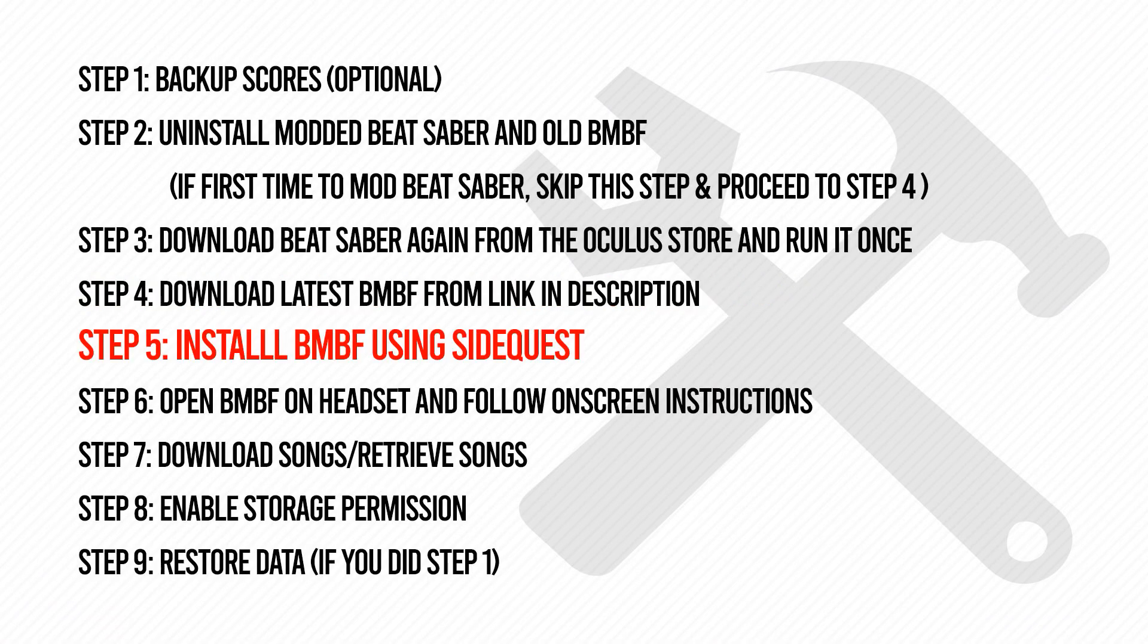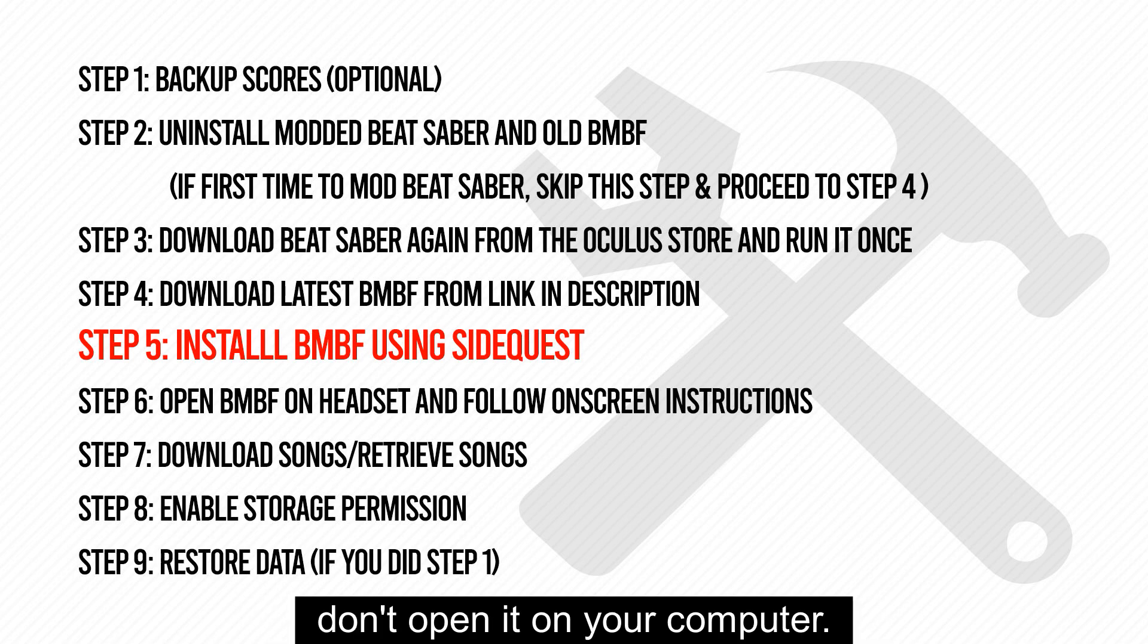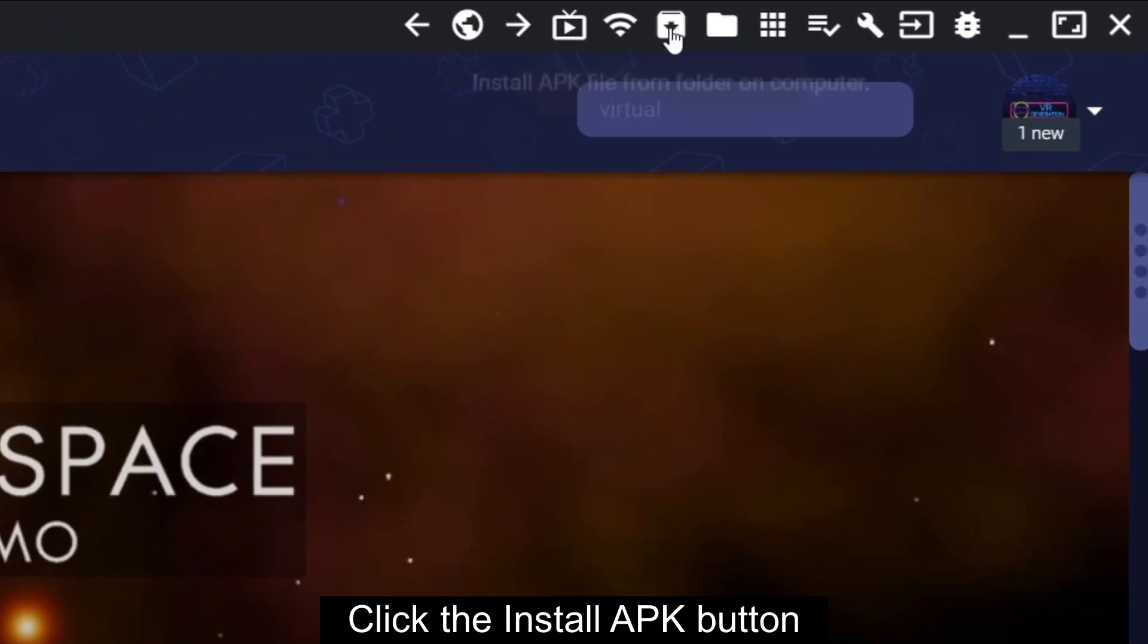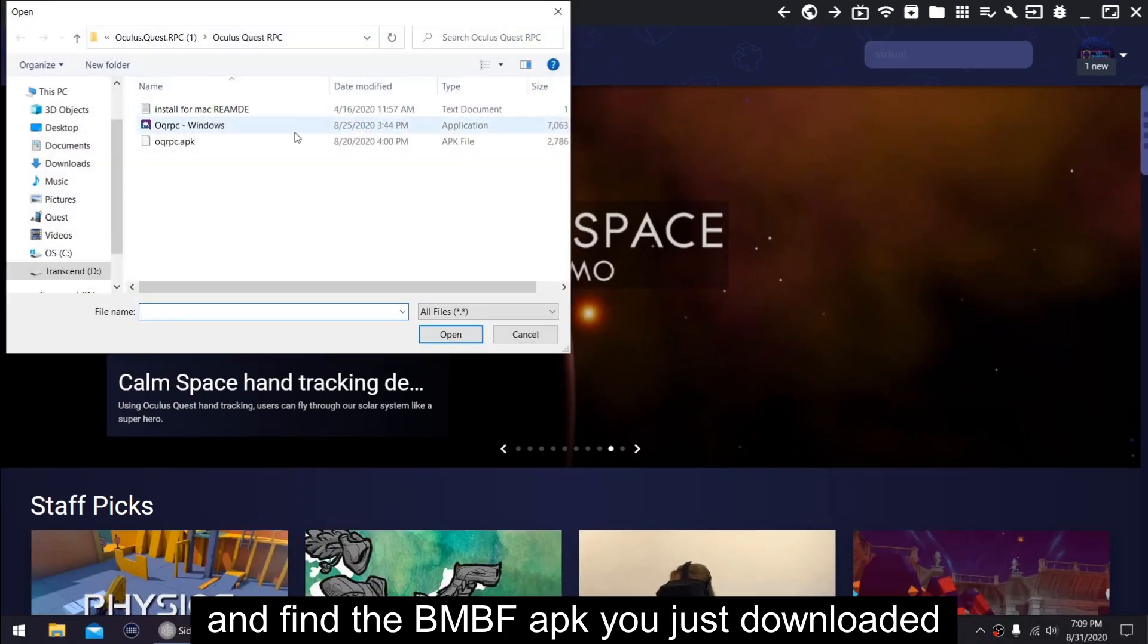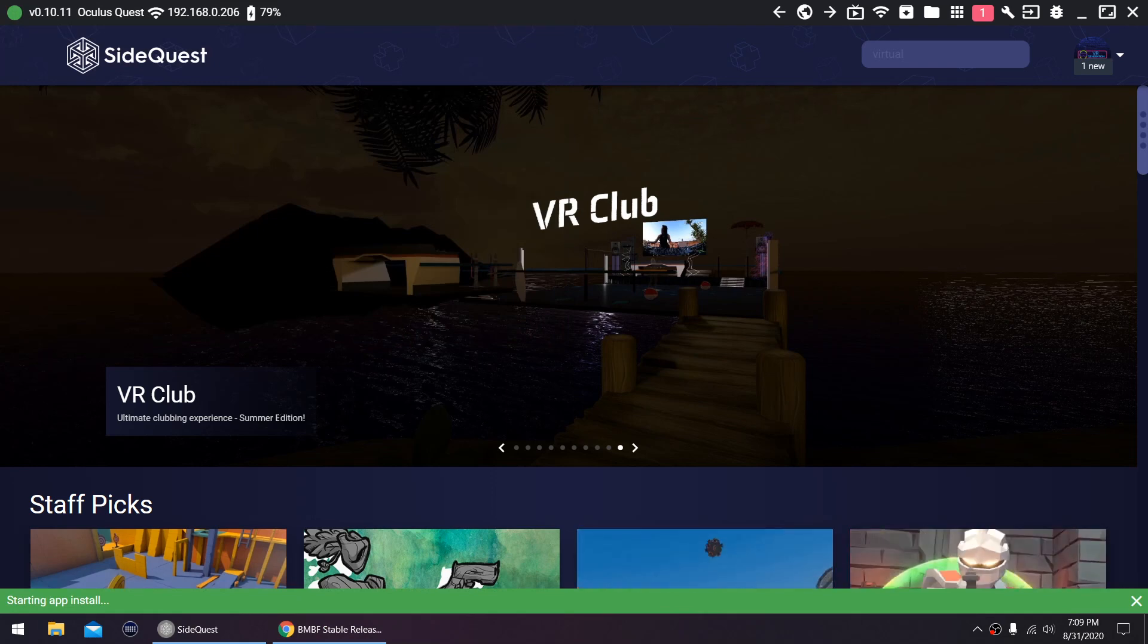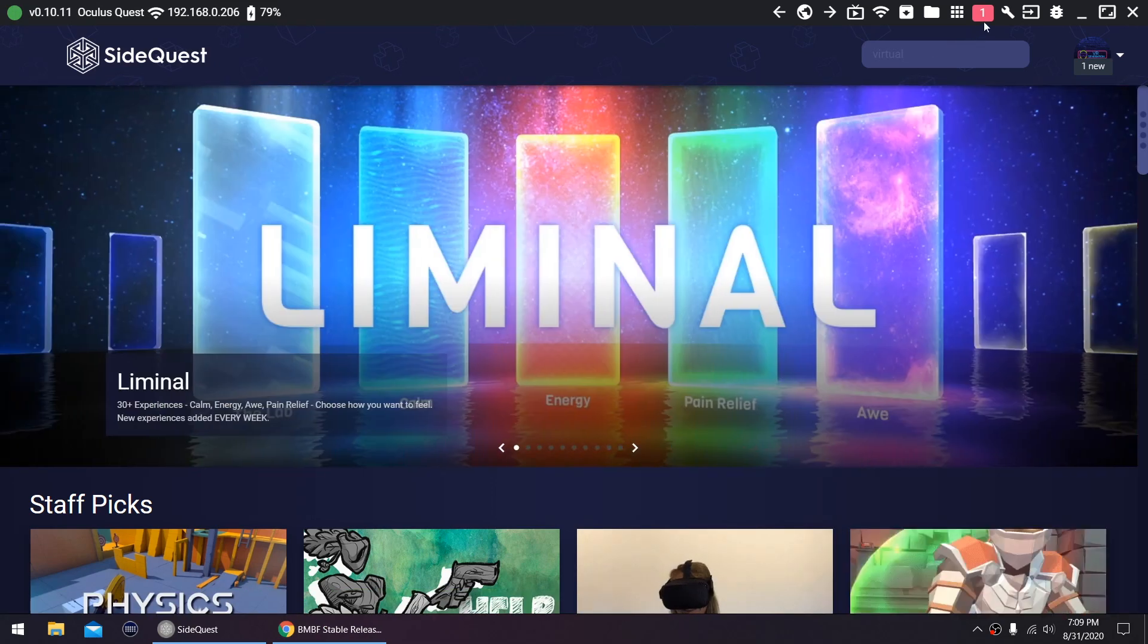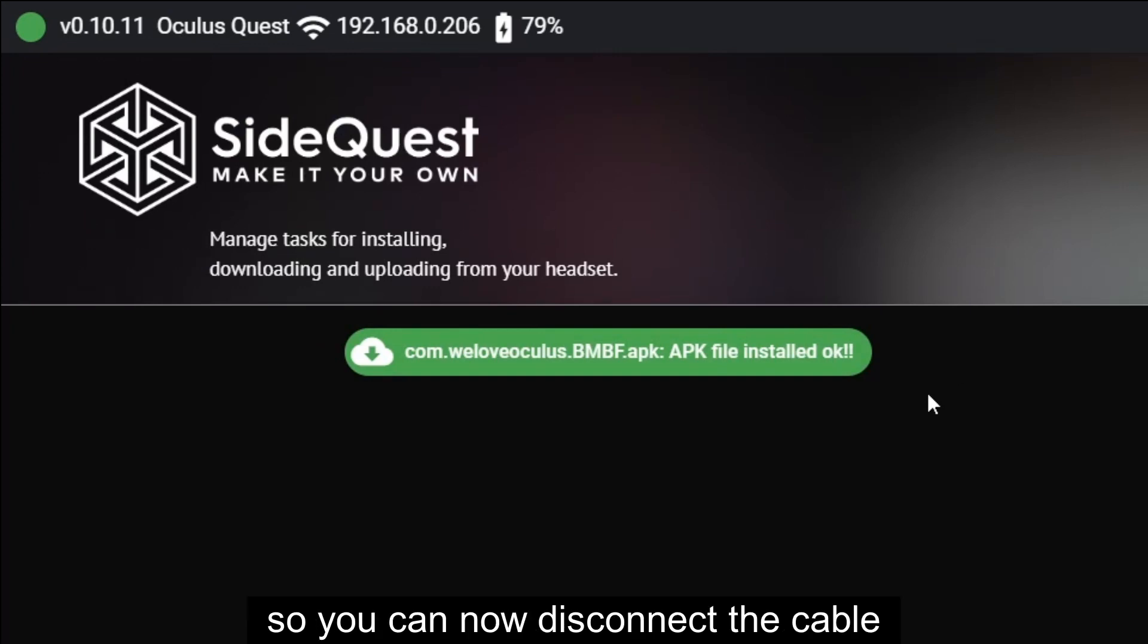Step 5: Install BMBF using SideQuest. Now that you have the latest BMBF, don't open it on your computer. Instead, go to SideQuest, click the Install APK button, and find the BMBF APK you just downloaded. You have successfully side-loaded BMBF, so you can now disconnect the cable.